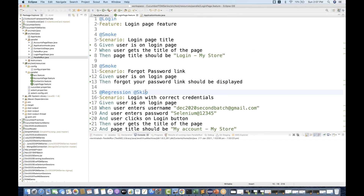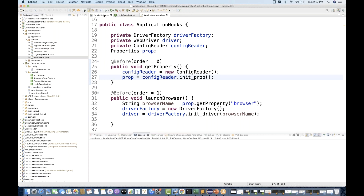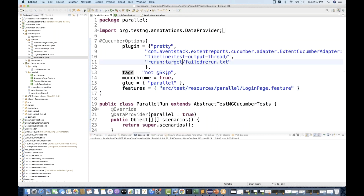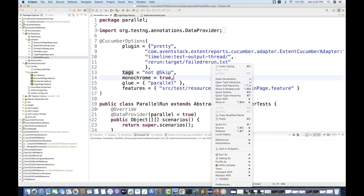There are three tests available, but ignore the particular @skip one. So in the runner Java, do not execute @skip — it means do not include that particular tag. Instead of three scenarios, it should execute only two scenarios.